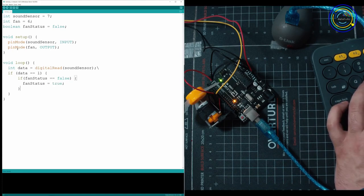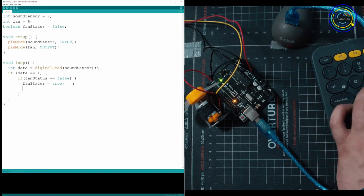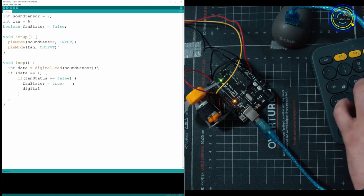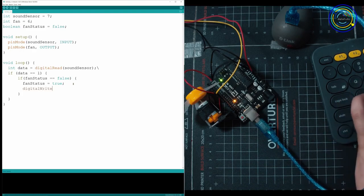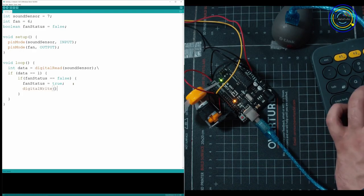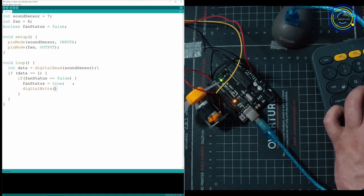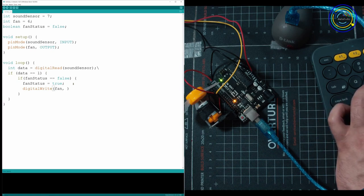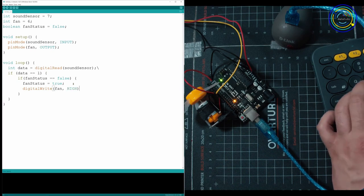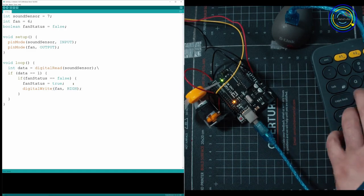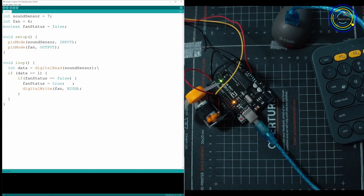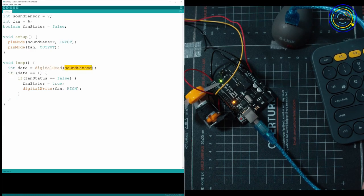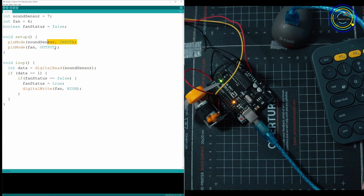And then we have to use our digital write and tell it to take the fan that's plugged into port number six and put it on high. So high is because it's an output port, we're going to be telling it to put out power. You can see here we're reading from an input port, right? Sound sensor is our input port. But now we're going to be output. We're going to be using our output port.